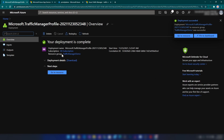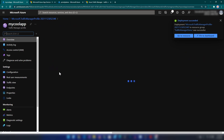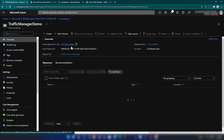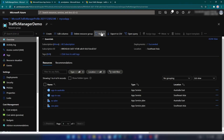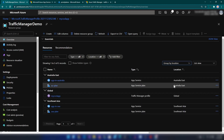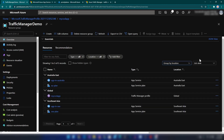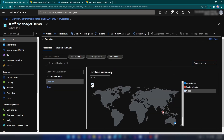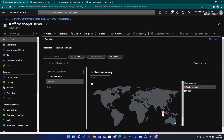I'm going into that resource. Back in the resource group, if I refresh, we can see the summary view — we have the Traffic Manager profile along with the app services deployed in Southeast Asia and Australia.